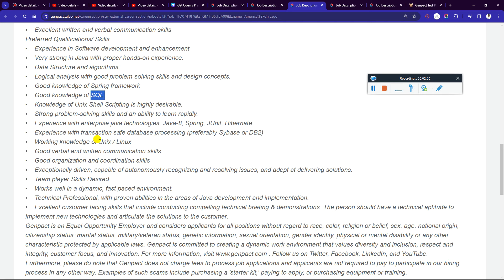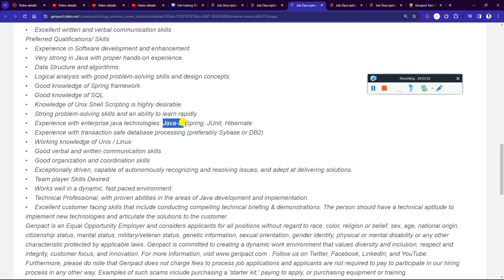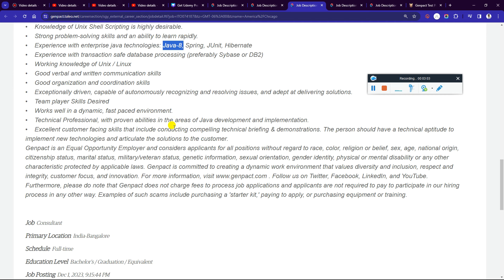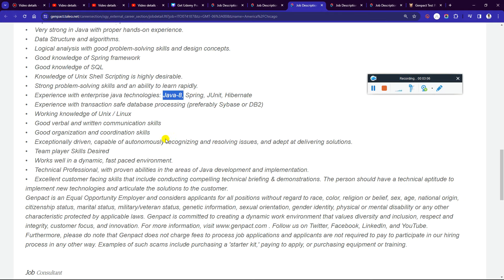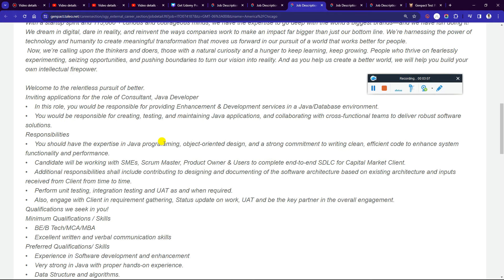You can adapt existing projects to show that you have the skills they need. This improves your chances of getting selected for the assessment round.